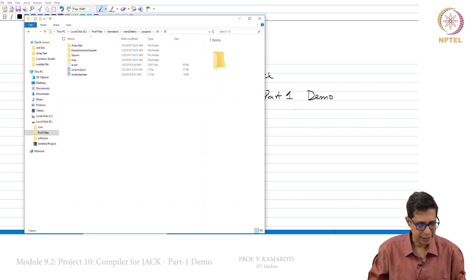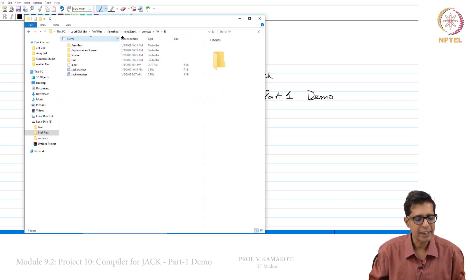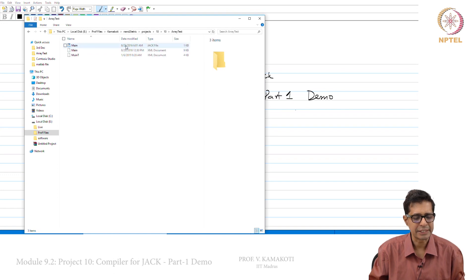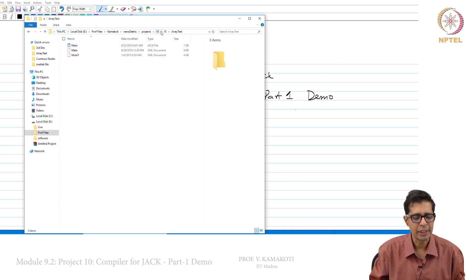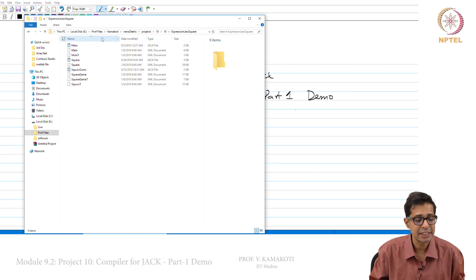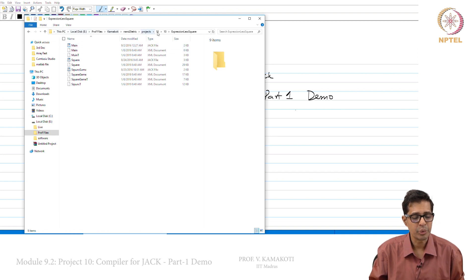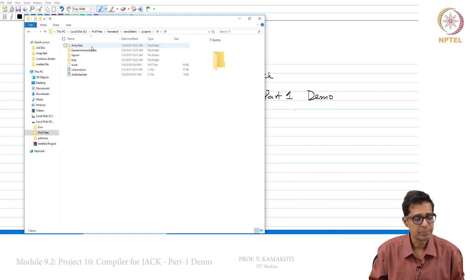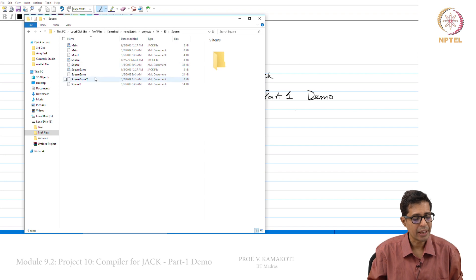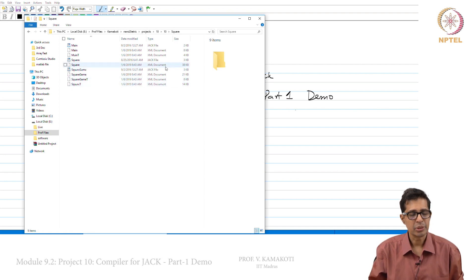Let me take you to the directory structure. In project 10 you have three directories: array test, expressionless square, and square. In each of these there will be a Jack file. In array test there is main.jack; in expressionless square you have main.jack, square.jack, and squaregame.jack — three Jack files. In the square directory you again get main, square, and squaregame — three Jack files.